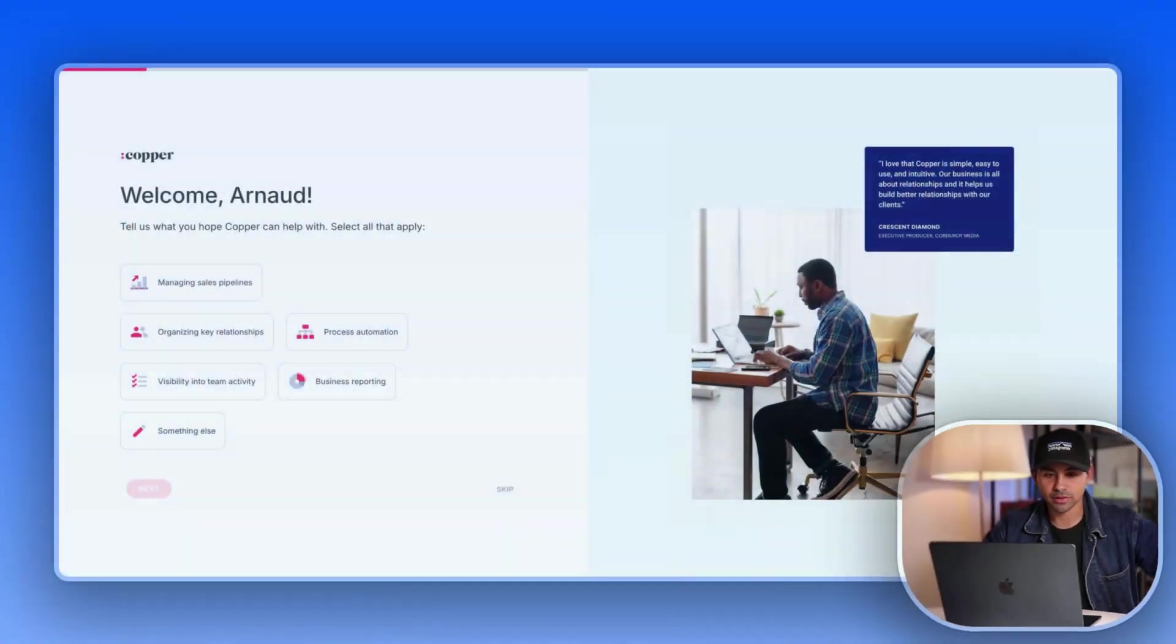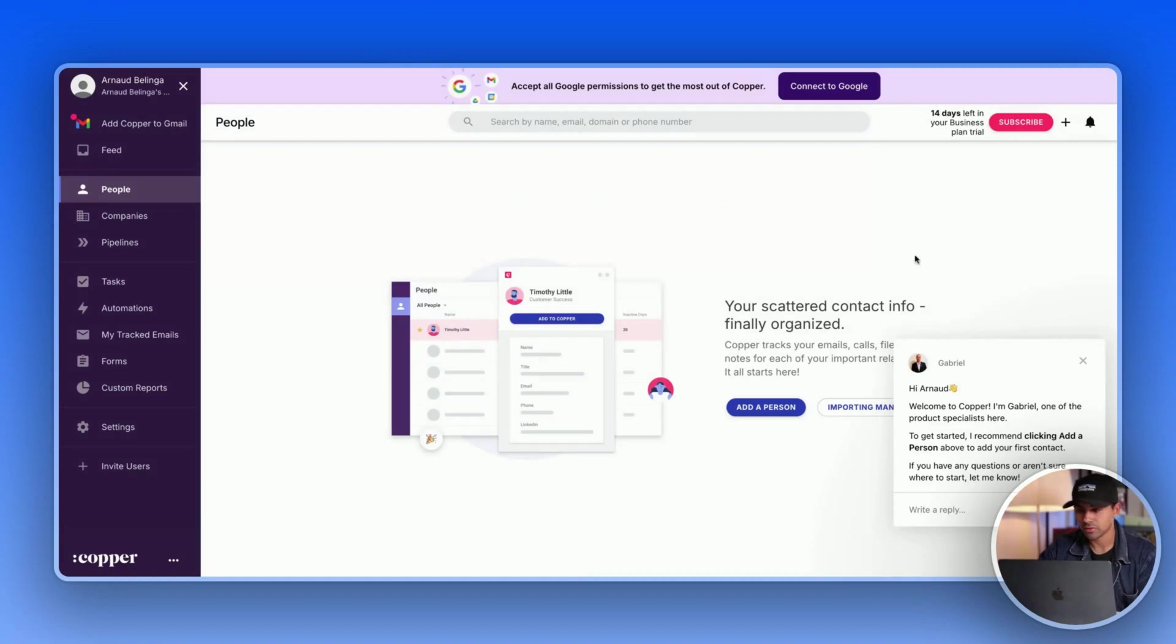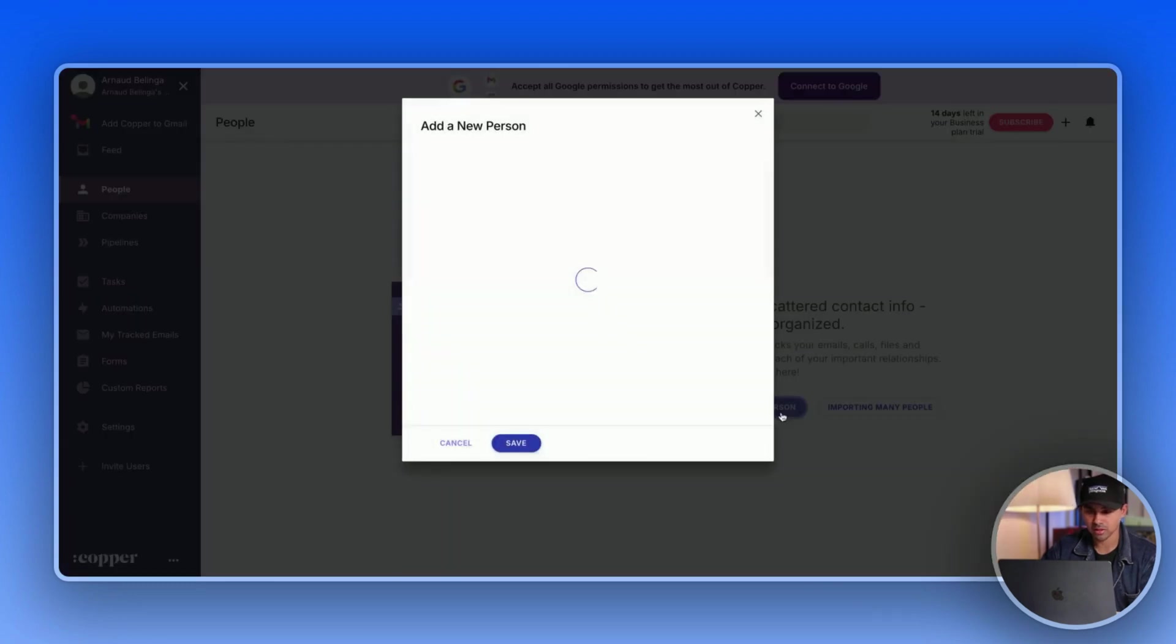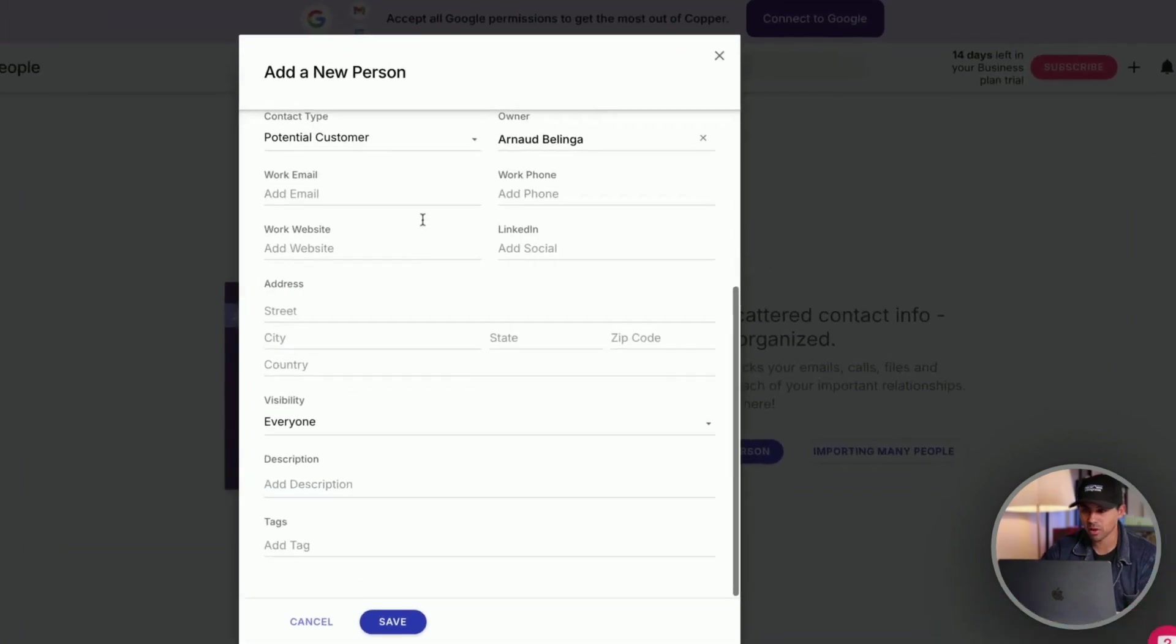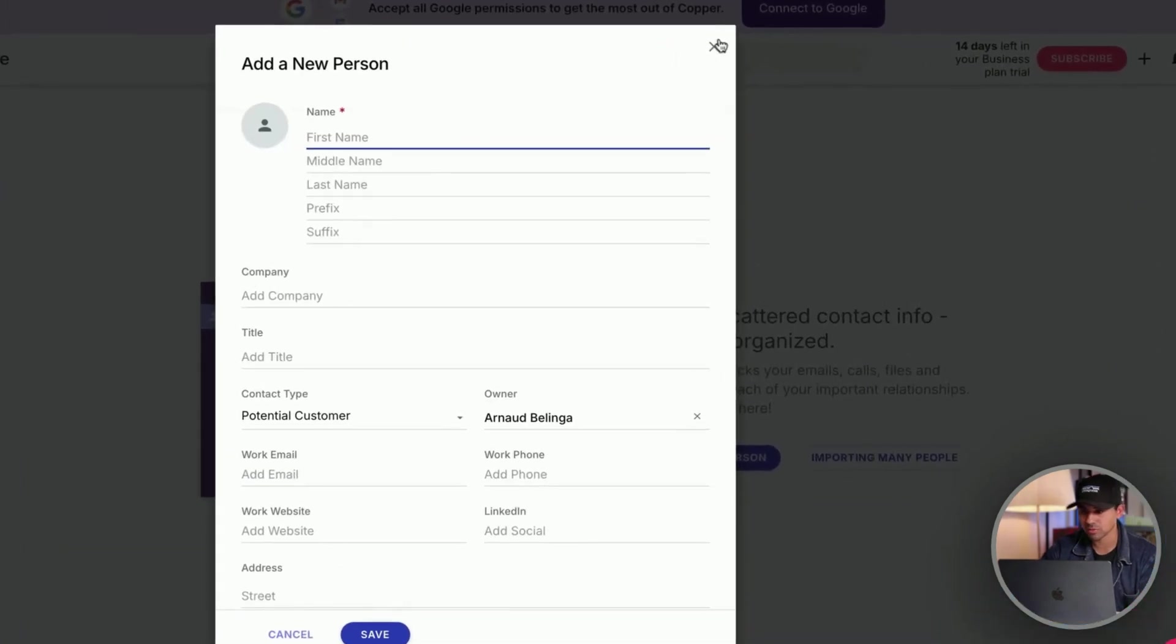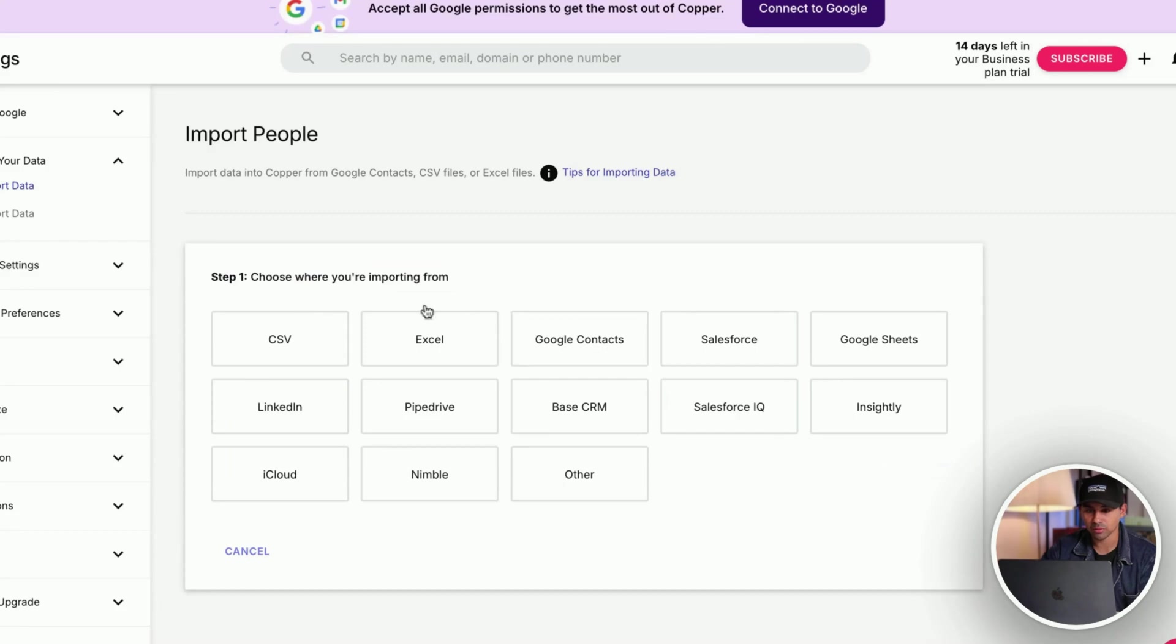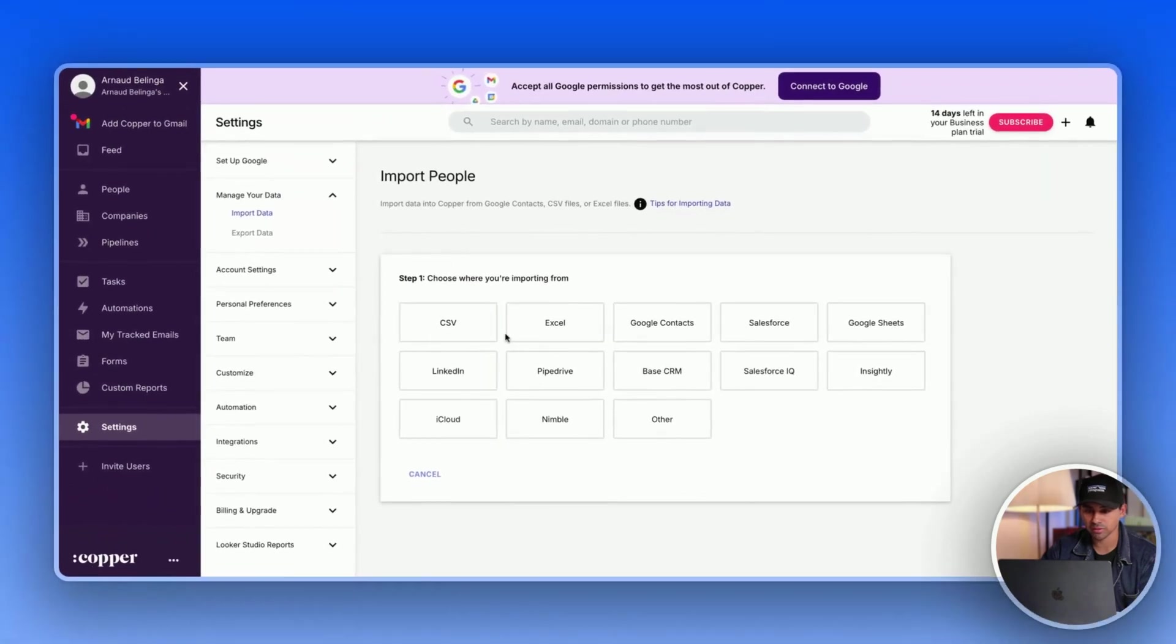So do yourself a favor and try Breckle if you want to close deals in 2025, not in 2010. All right guys, so this is the first time I'm trying Copper. As you can see right now, it's pretty simple in terms of the interface. When it comes to adding leads, you can do it manually, but obviously you can use the Chrome extension. I'm pretty sure you can import a bunch of people in different ways.